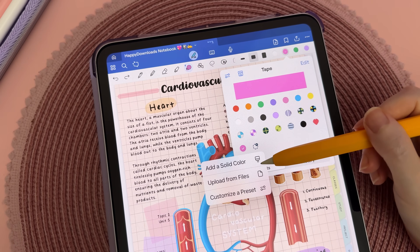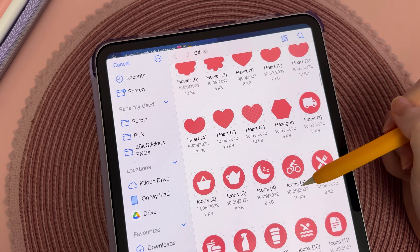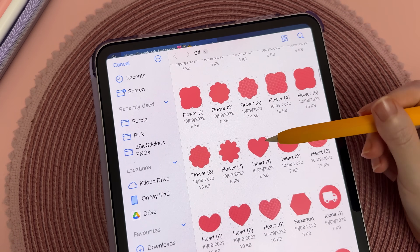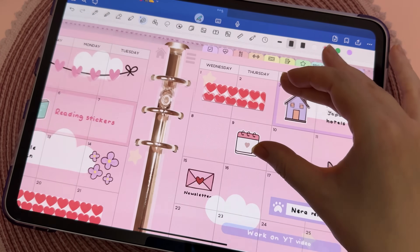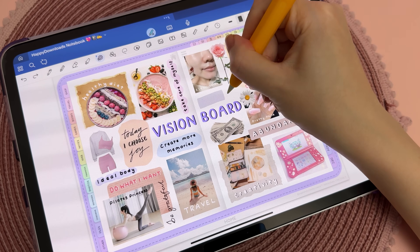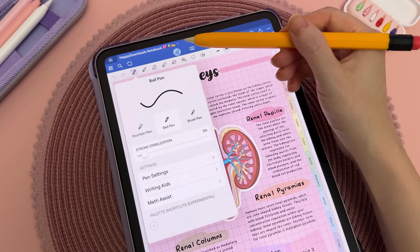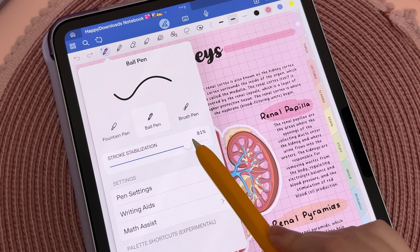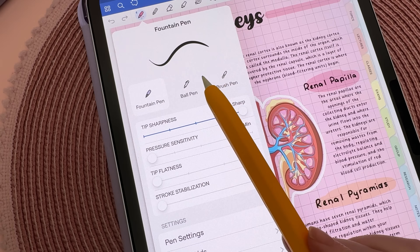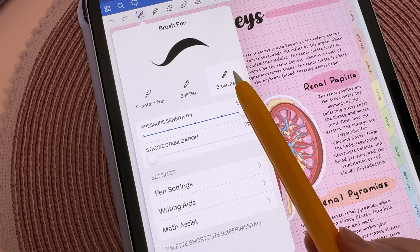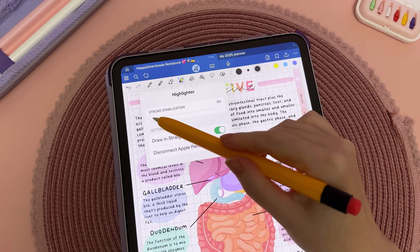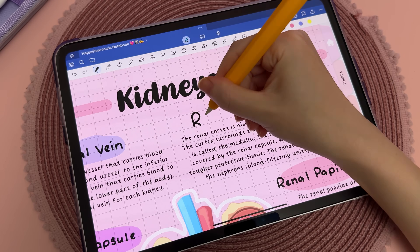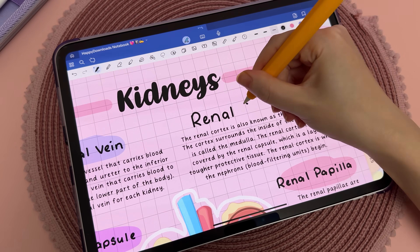The tape tool is highly customizable — you can adjust the size, change the color, and even upload your own images to create custom tape designs. Here I selected an icon from one of my sticker collections, turning it into a pattern tape that I can use creatively in my digital planner or journal. The pen stroke stabilization feature helps to smooth out your handwriting, making it easier to write neatly in GoodNotes. It's available across all brush styles and even the highlighter tool.